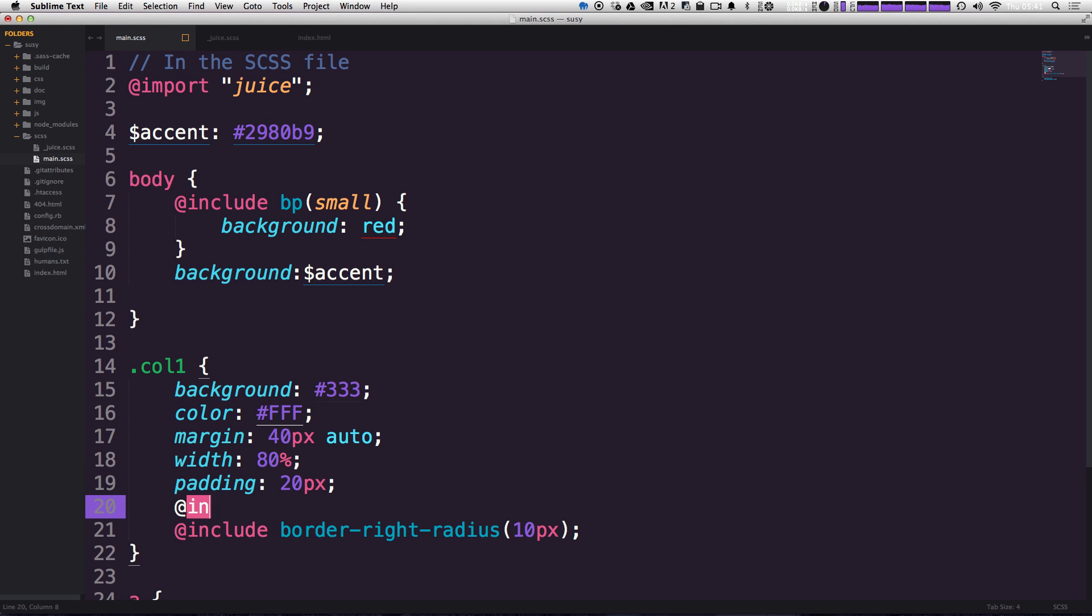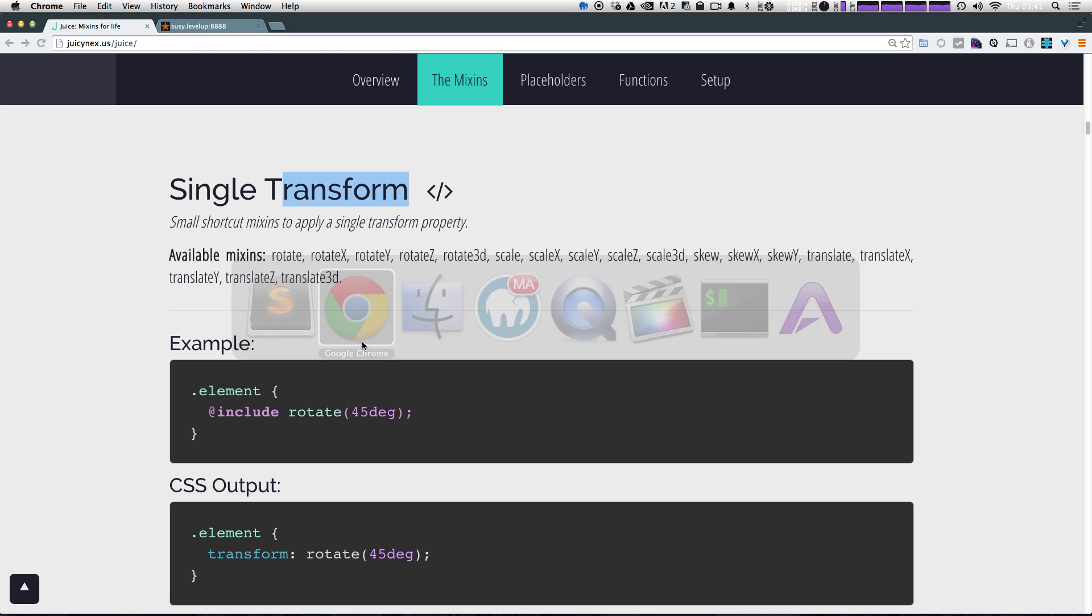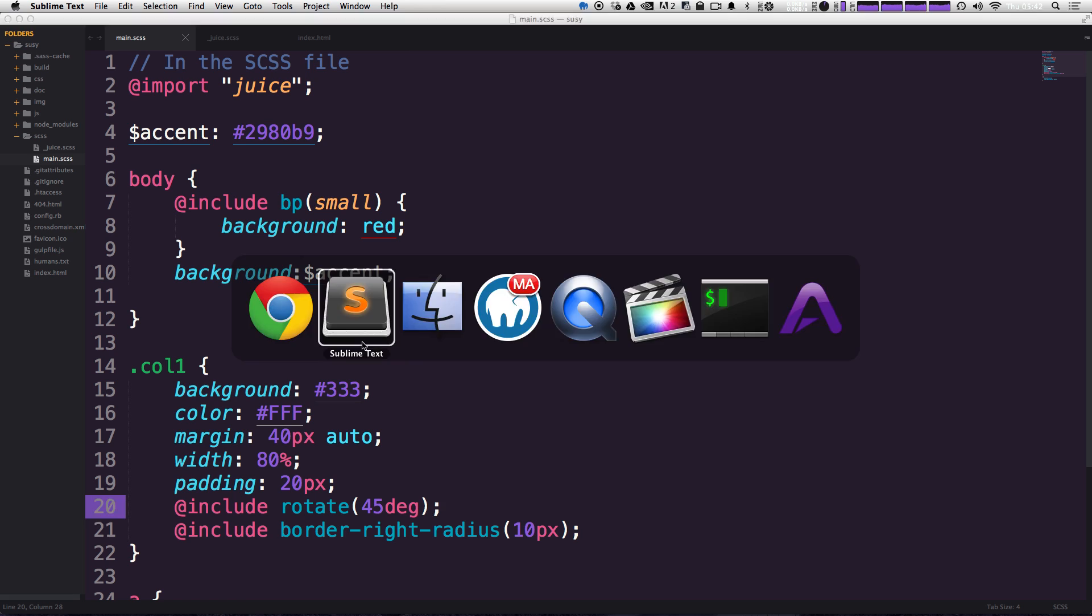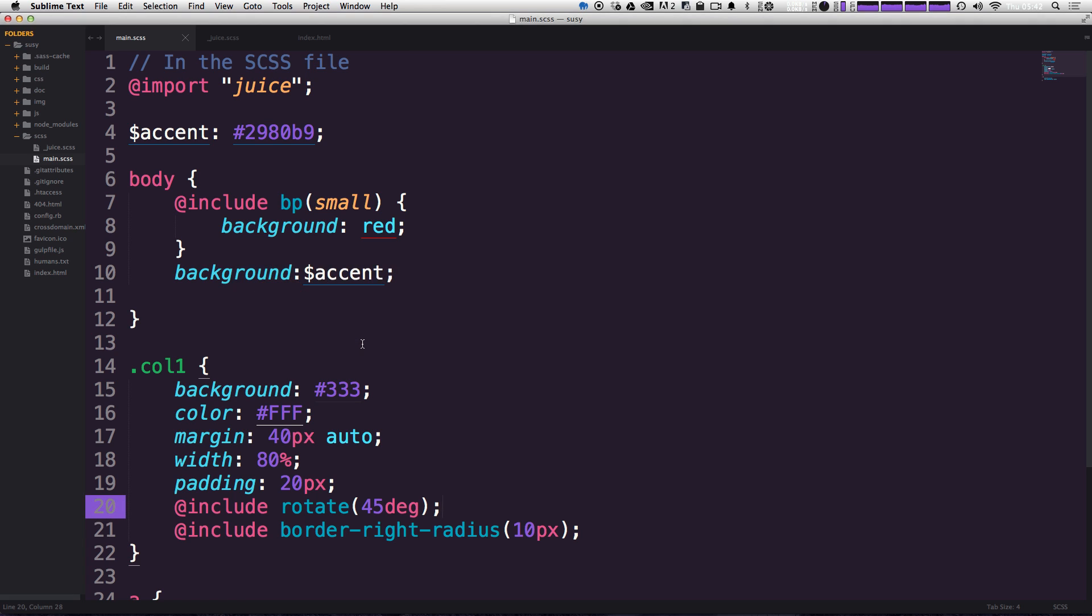So let's go ahead and rotate column one. So we can just say at include rotate and then 45 degrees and then off with a semicolon. Come back to our page and you can see our paragraph here has been rotated 45 degrees.